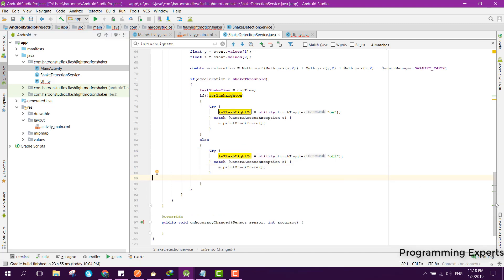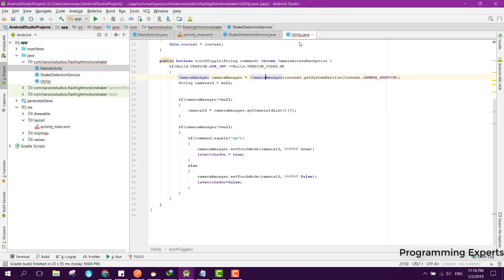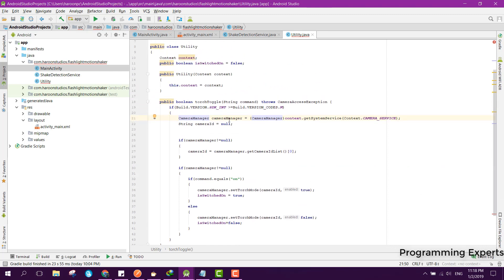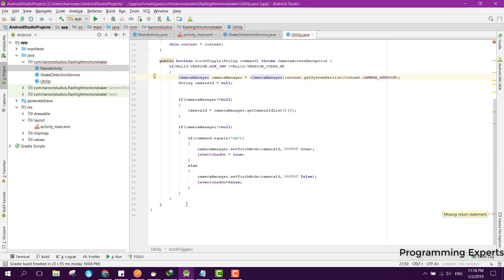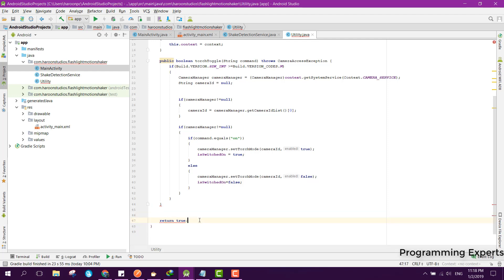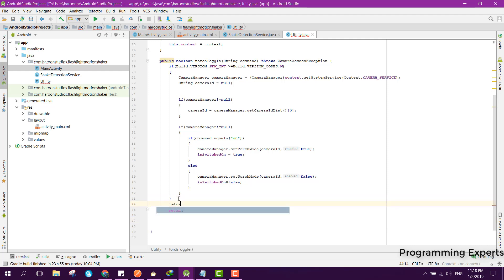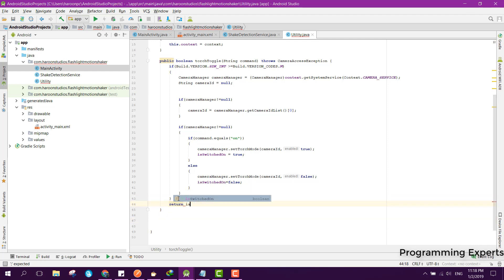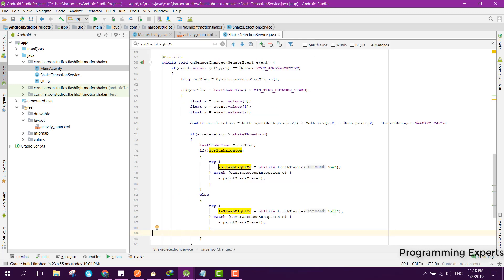Now the error is removed. For the Utility class we can just return this isSwitchedOn.